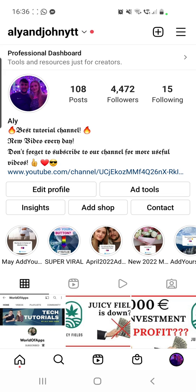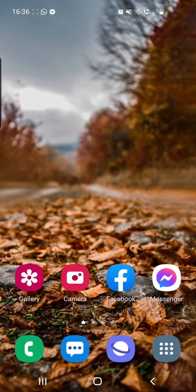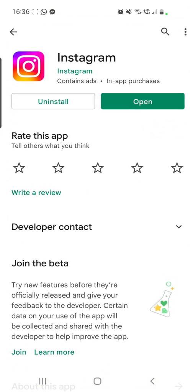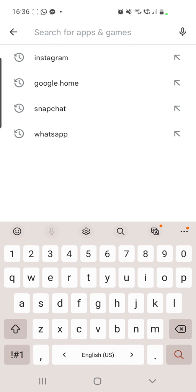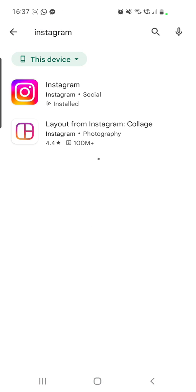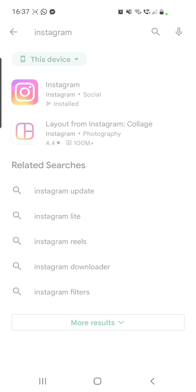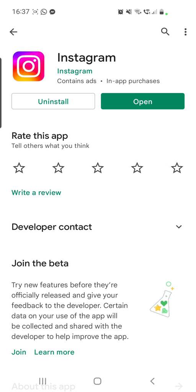The first method is going to your Play Store. This is the first thing you have to do if you have problems with any app. Search for Instagram, go to the Instagram app, and make sure that your Instagram app is updated. If it is not, then click on the update button. After that, you can go and verify if the update appeared.